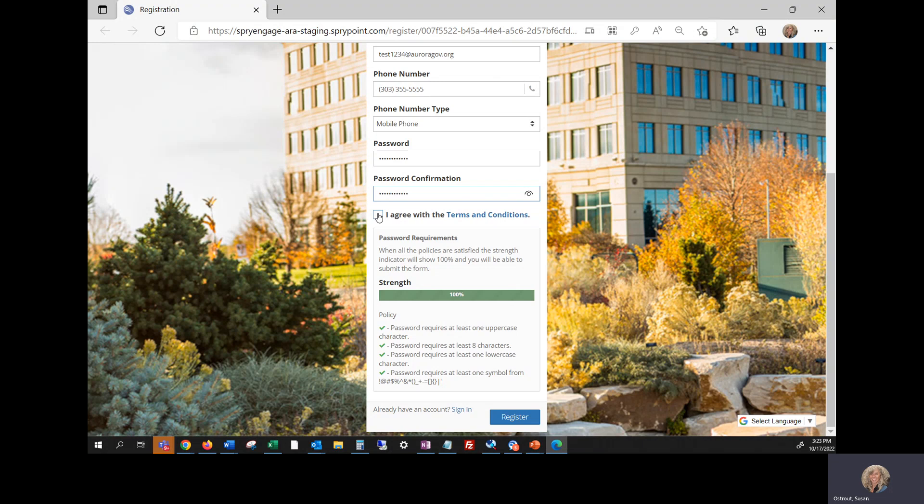Click I agree with the terms again. And then click register.